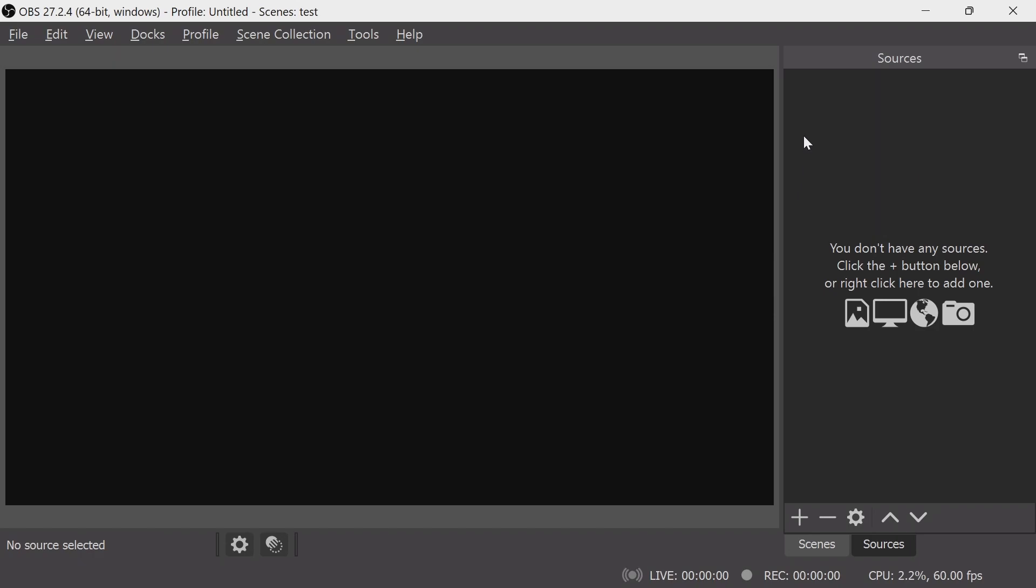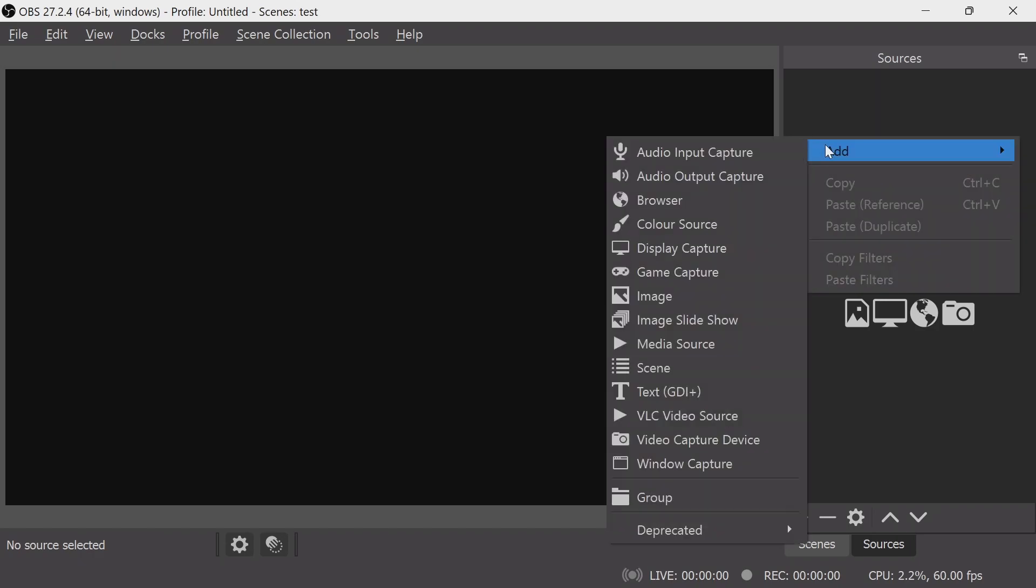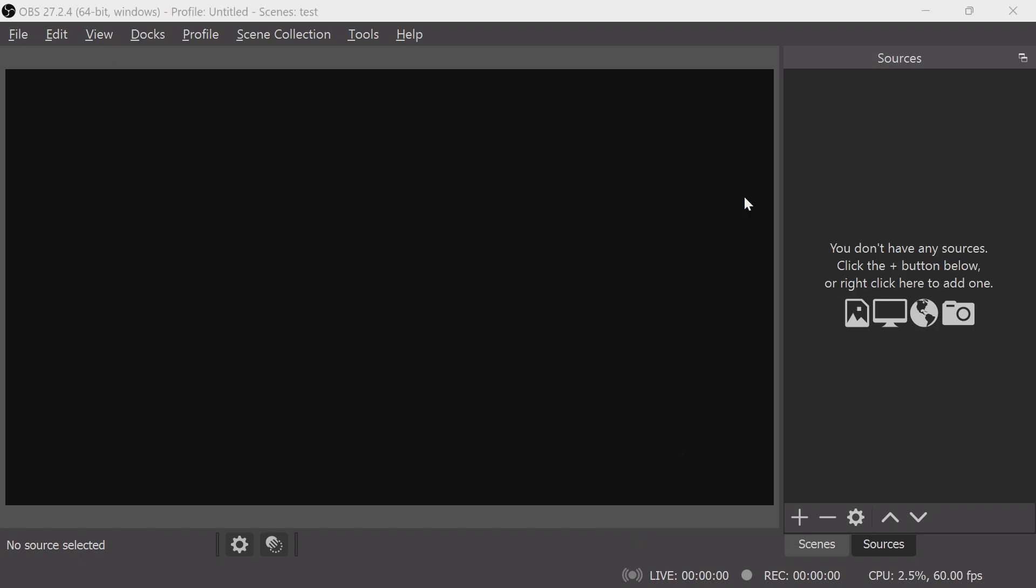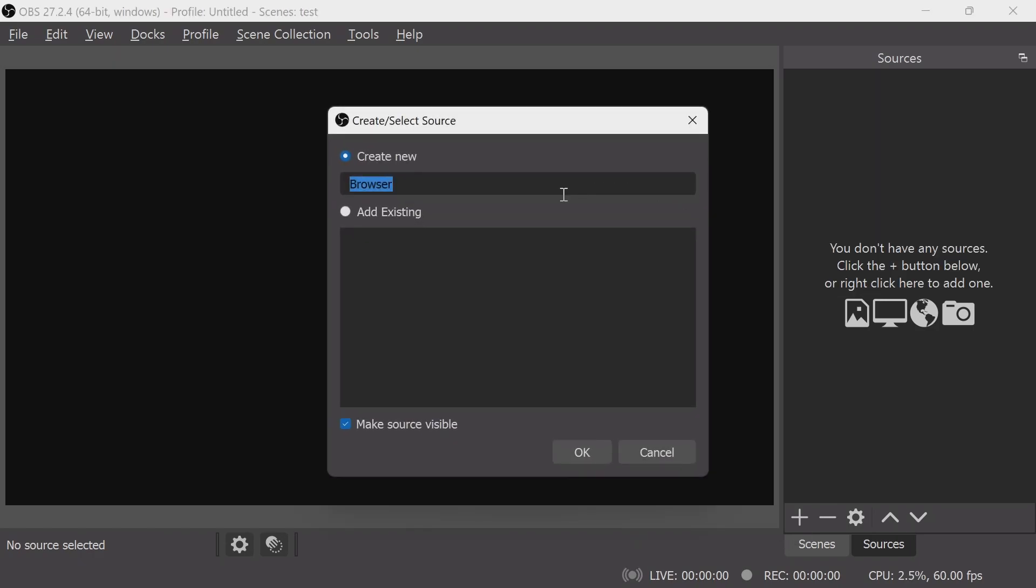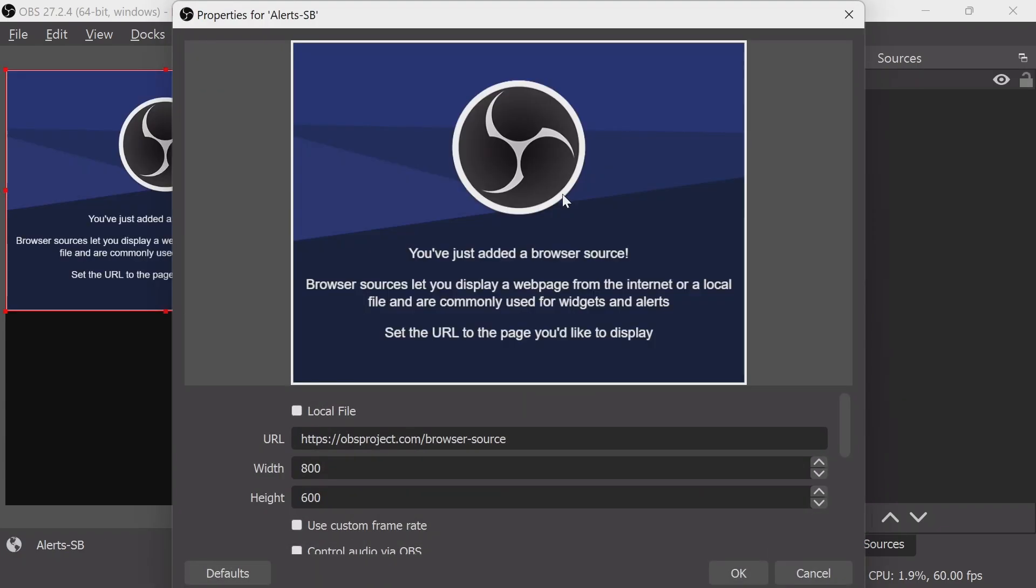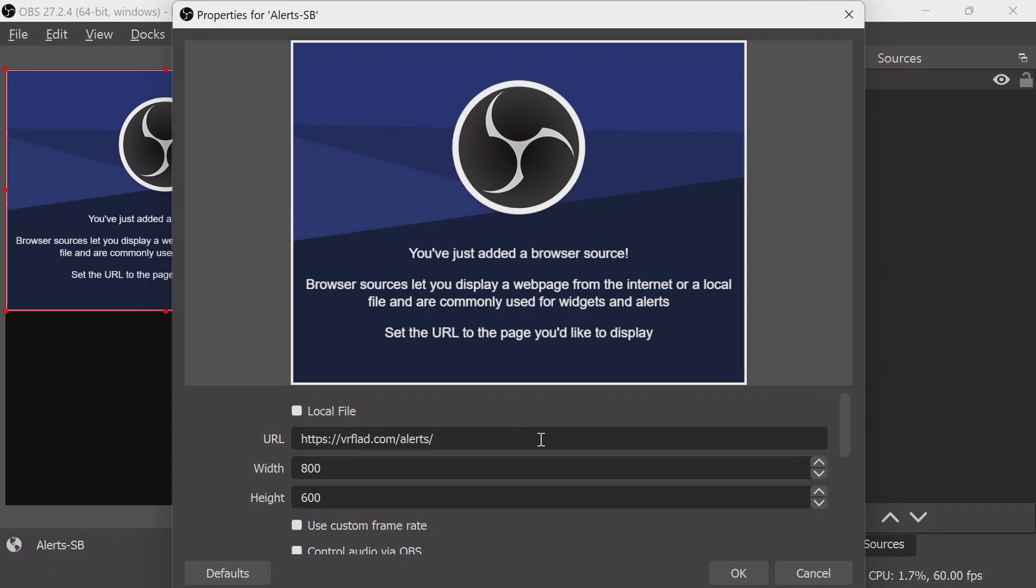For OBS, just add in a browser source. I recommend doing this in a nested scene as usual. We're going to call this alerts SB. The URL is vrflad.com/alerts.